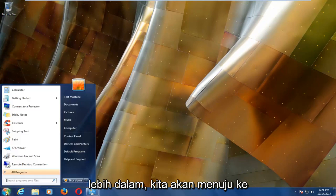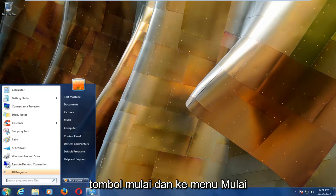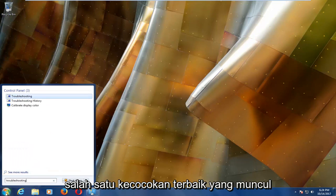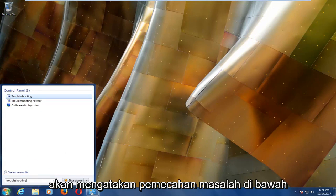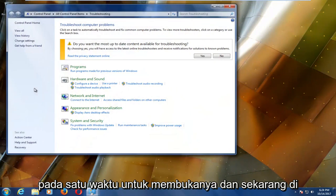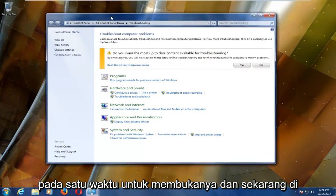we're going to head over to the start button and into the start menu we're going to type in troubleshooting. And one of the best matches that comes up should say troubleshooting underneath control panel. You want to left click on that one time to open it up.